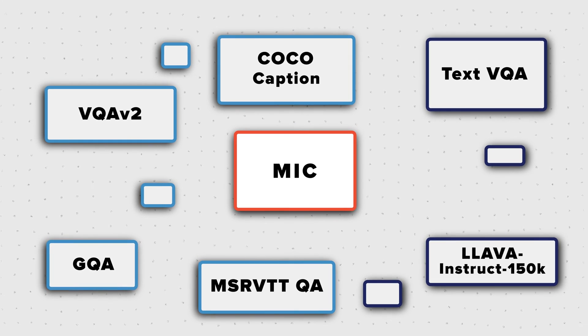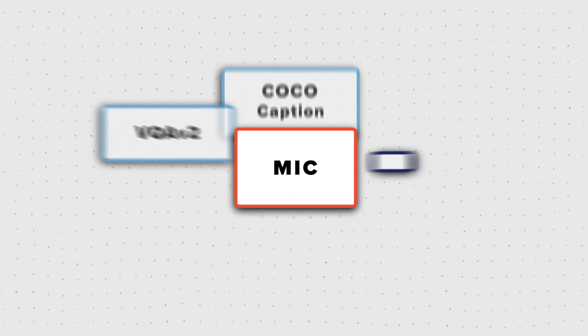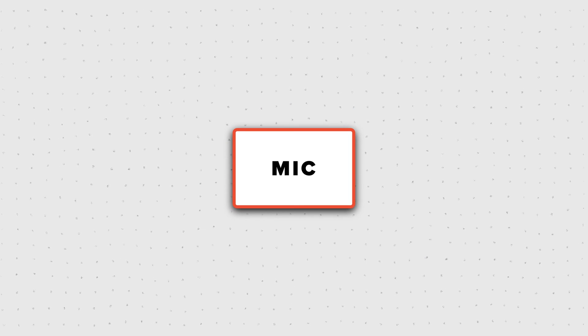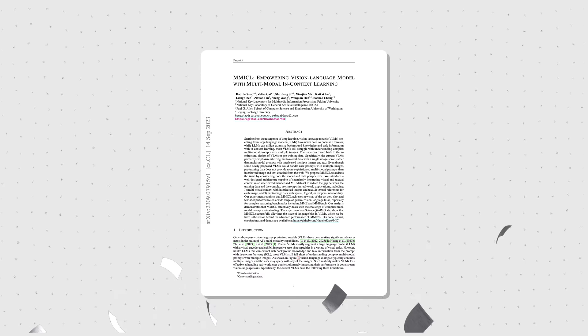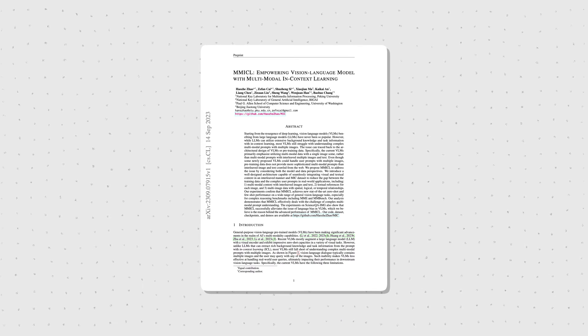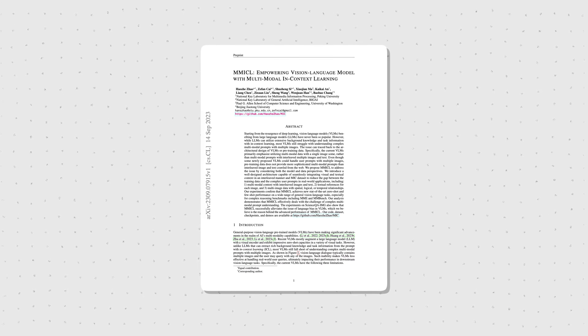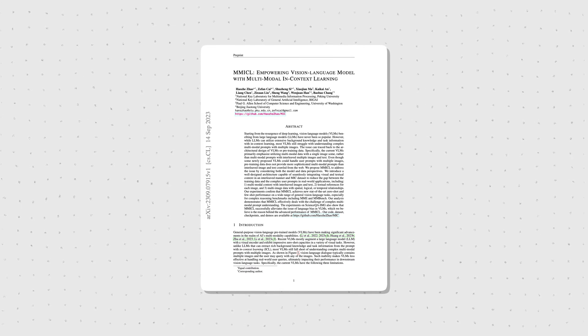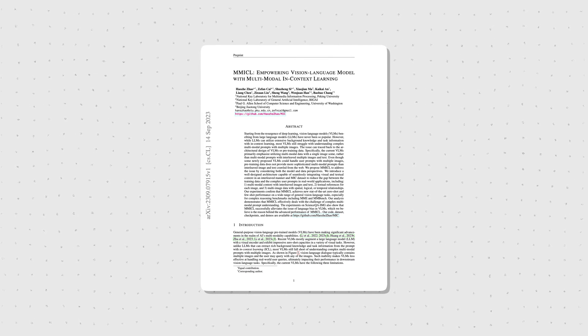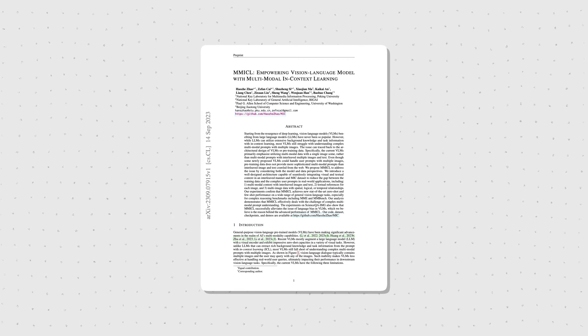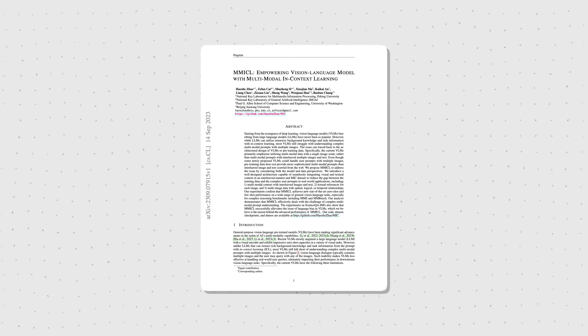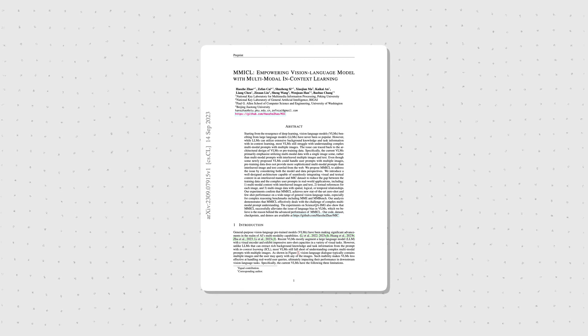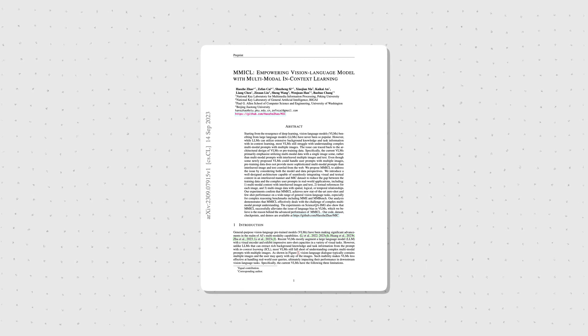Sometimes it's enough to clean up the messy world of multimodal AI datasets to achieve a new state-of-the-art model. We'll have a look at the new MMICL paper, Empowering Vision Language Model with Multimodal In-Context Learning, by researchers from China and the University of Washington.